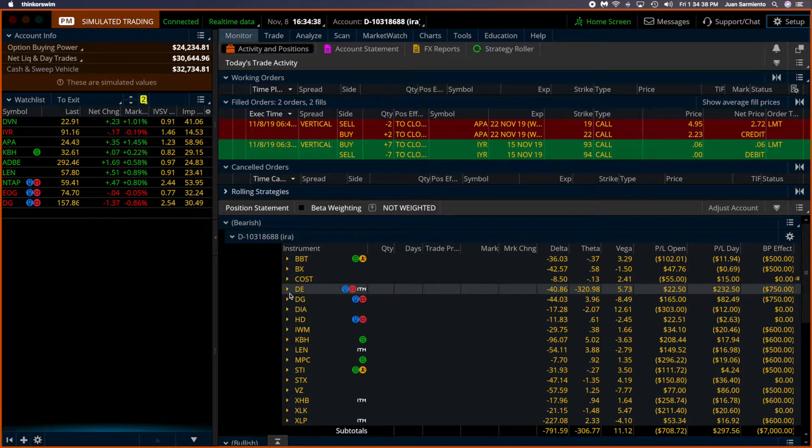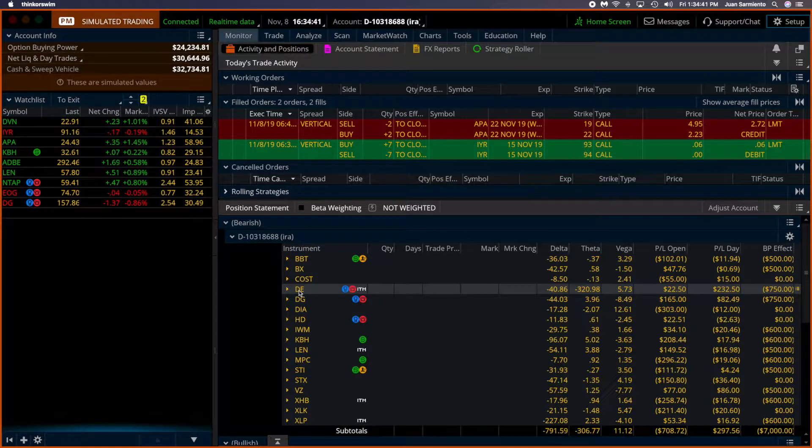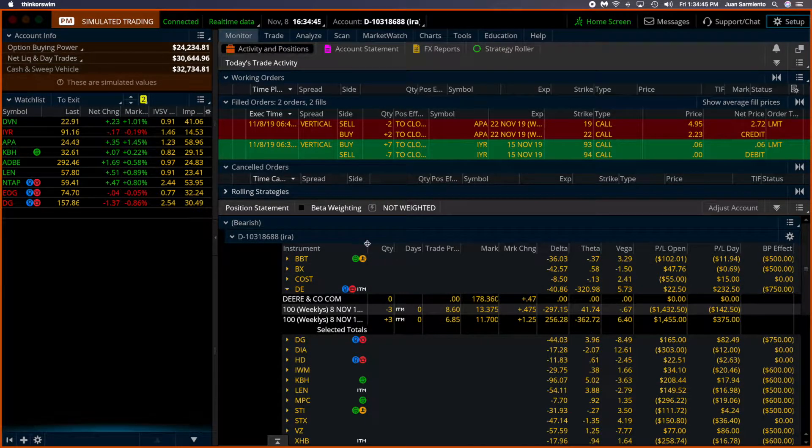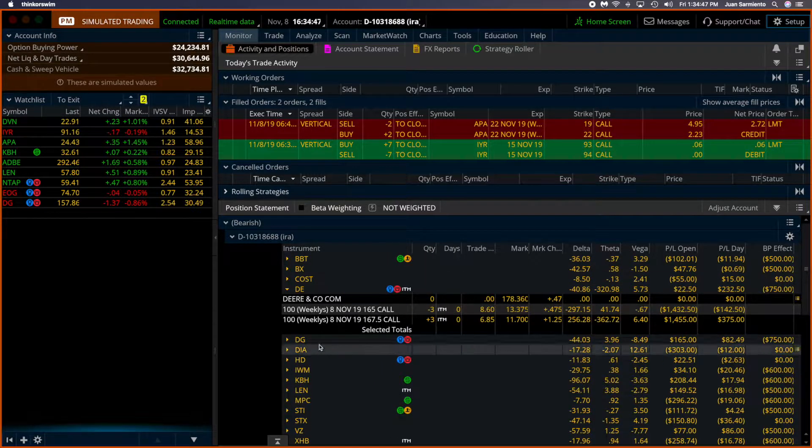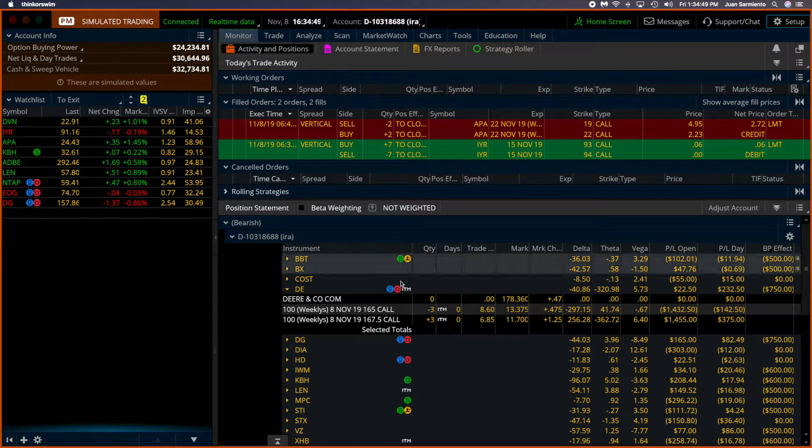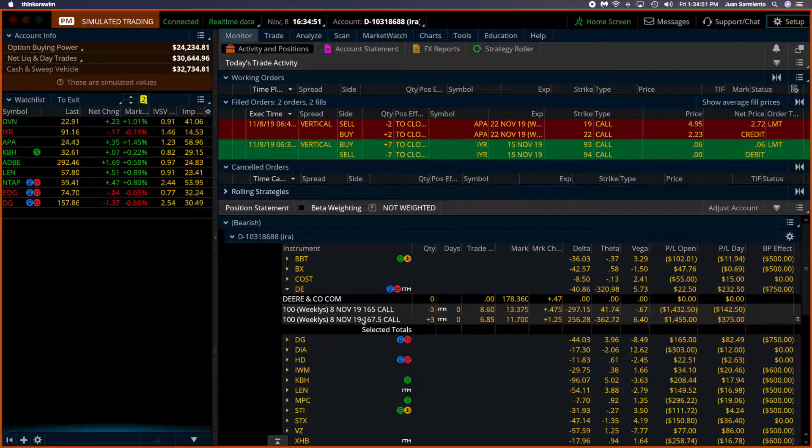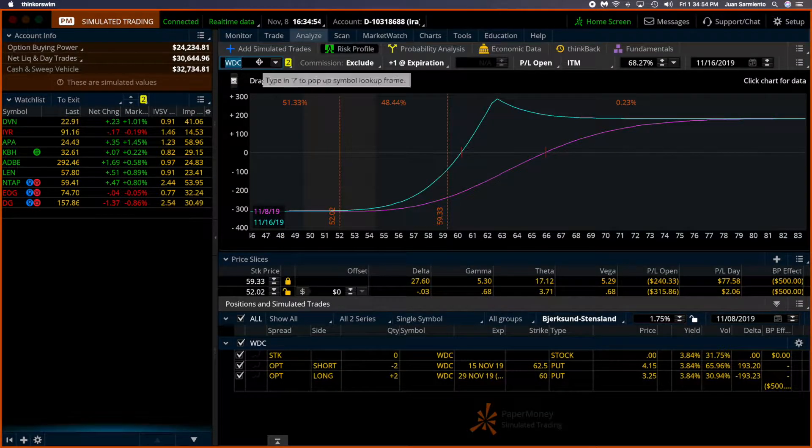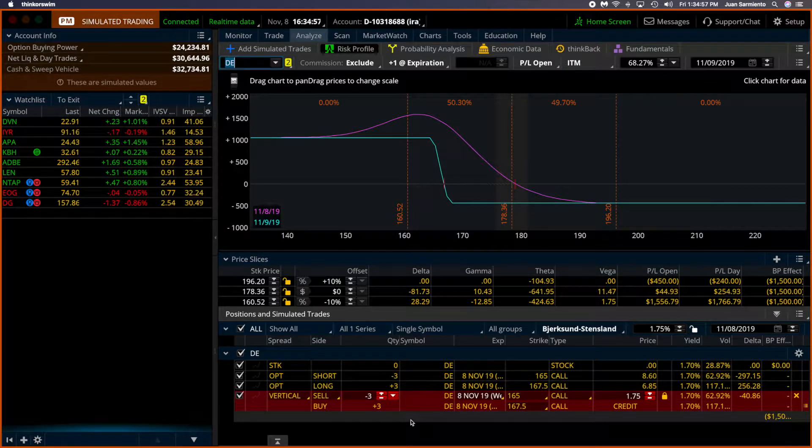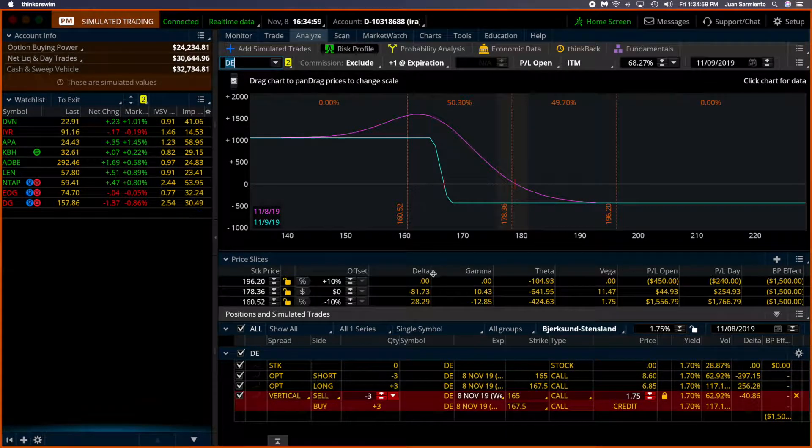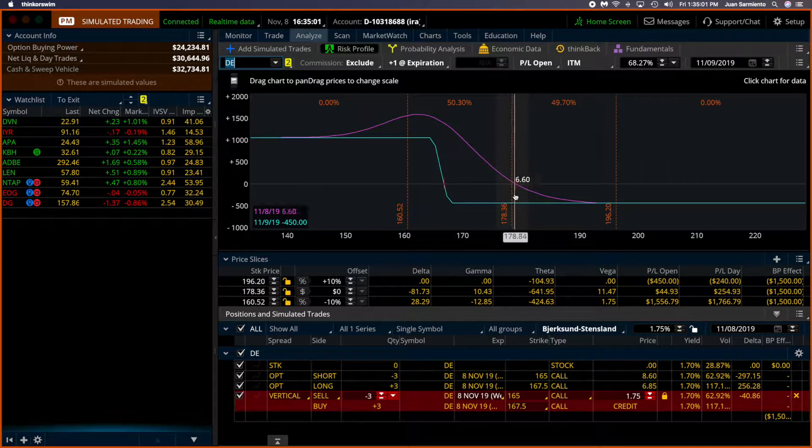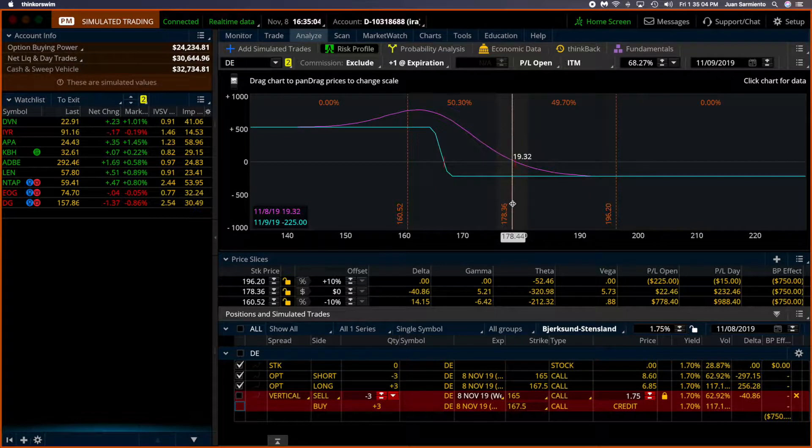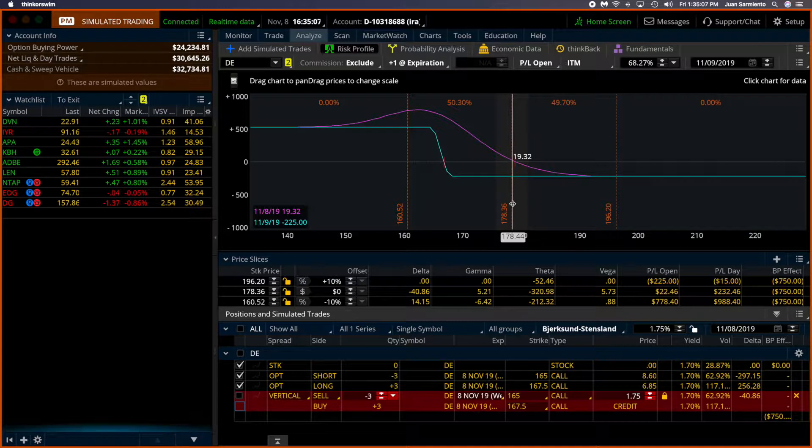So DE is expiring today and it is expiring in the money as these are calls. And because the stock is above my short and my long, let's take a look at DE. What is going to happen is that this is a maximum loss. Whatever it was, right here, my maximum loss was $225. That's going to be it.